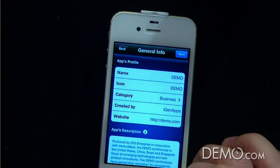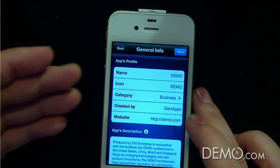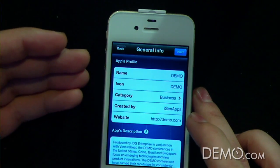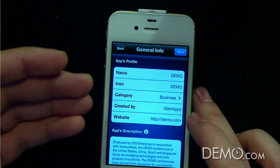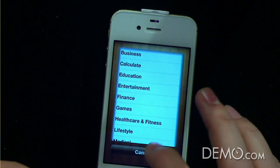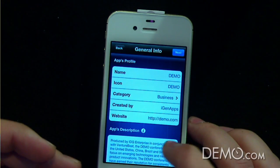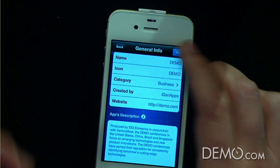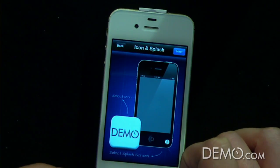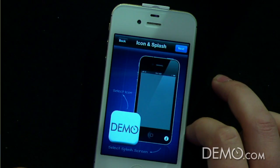So the first screen that you will see is basically general information. People will put the name, icon, the category for that app, the brief description of the app, and then move to the next screen. Here we will select the icon and the splash screen for the app.